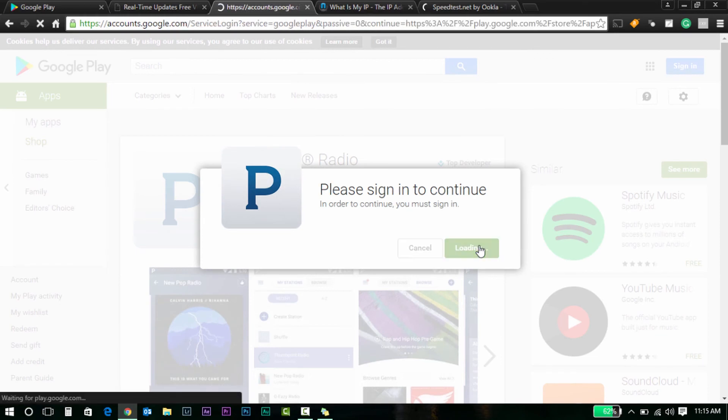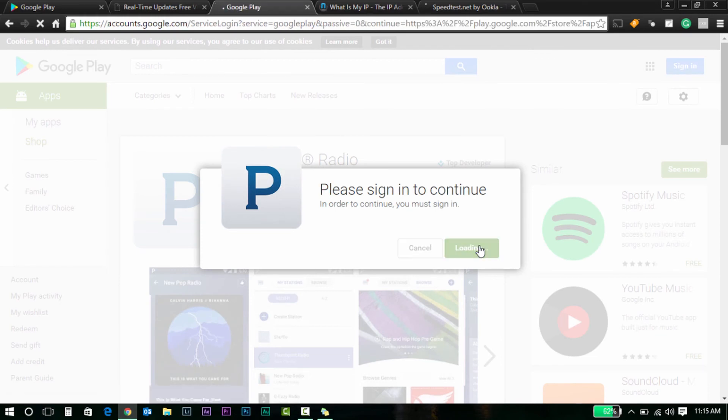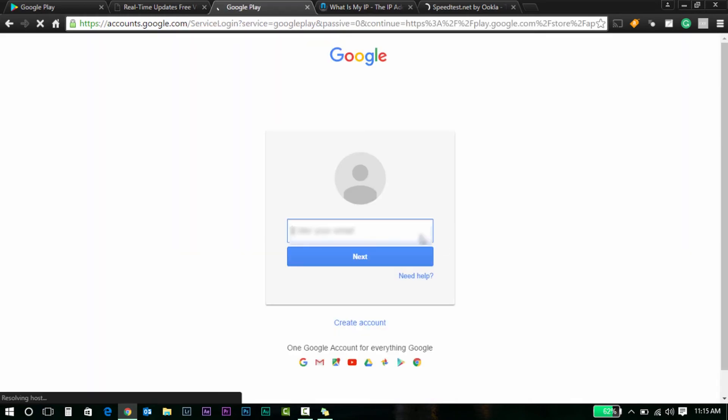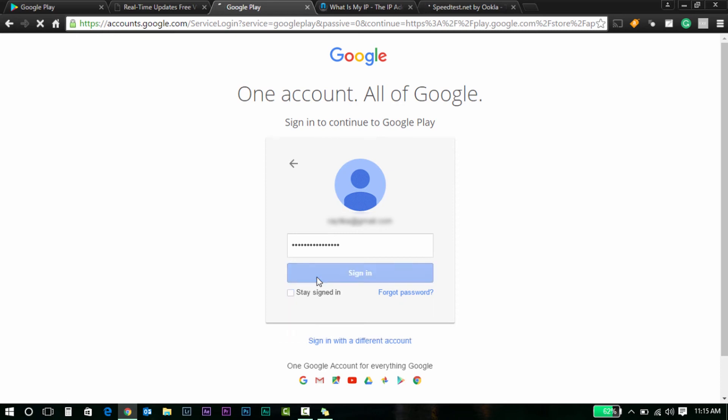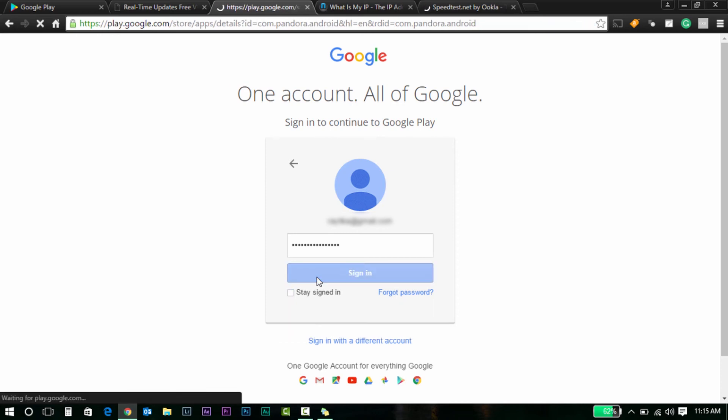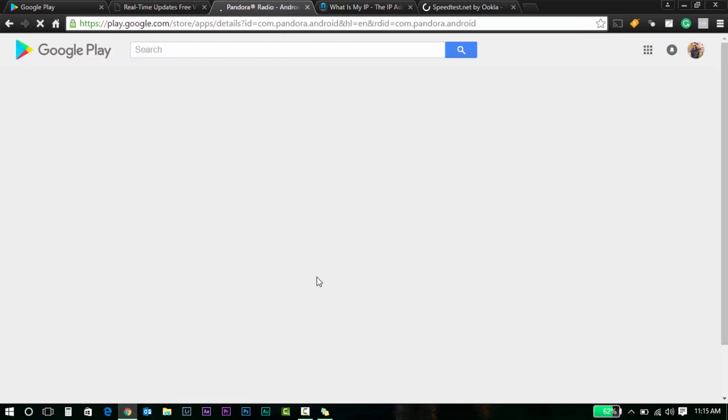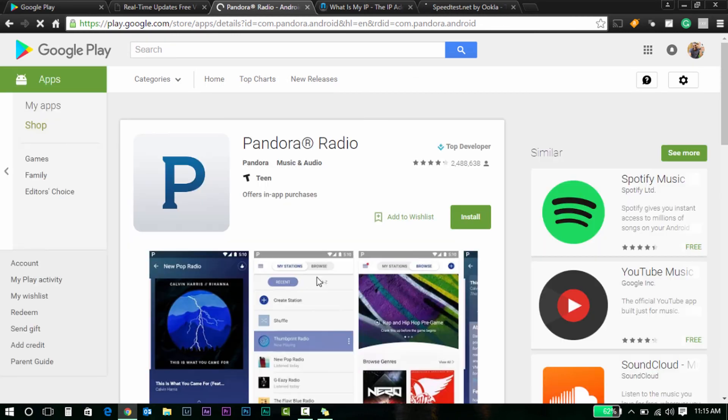Let's go back to Pandora. Click Install. Sign in. I'm going to sign in again with the credentials that I just used. Remember that I cleared all cached data, all cookies before doing this.